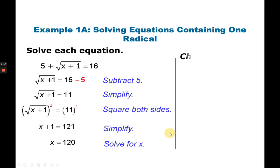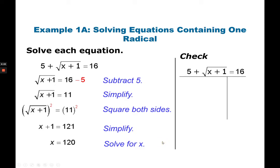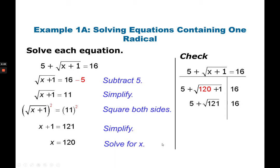As a checking, you can verify the answer. With x = 120: 120 plus 1 is 121, and the square root of 121 is 11. Then 11 plus 5 is 16, which equals the right side. Indeed, x is equal to 120 is the correct answer.